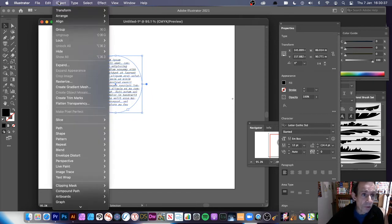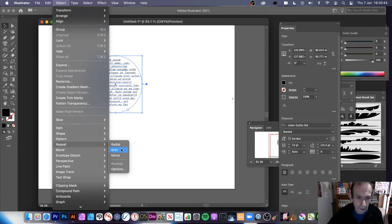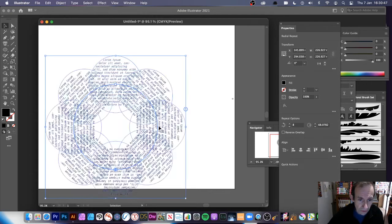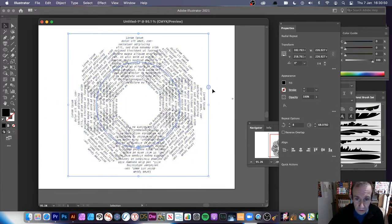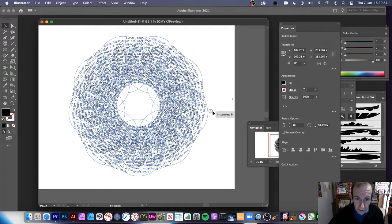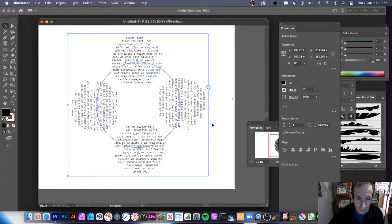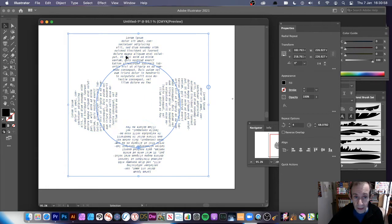You can resize that, then go to Object > Repeat > Radial — of course you can also do Grid; I'll do more tutorials on Grid as well as Mirror. With Radial it works exactly the same as before, and you can increase the number of instances.